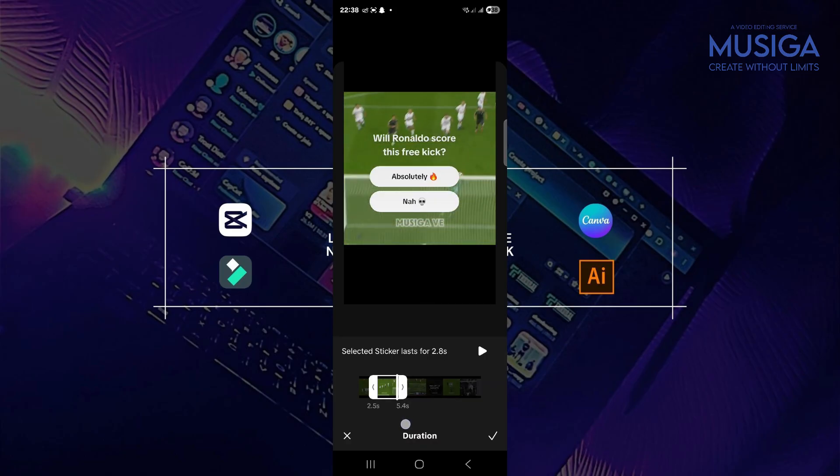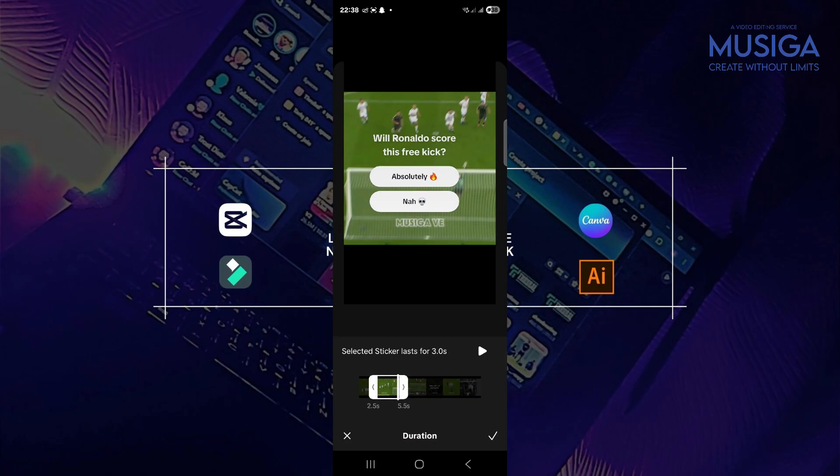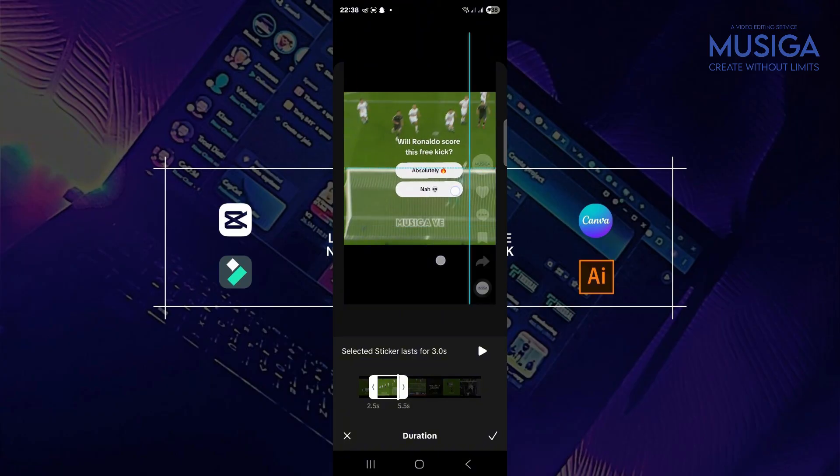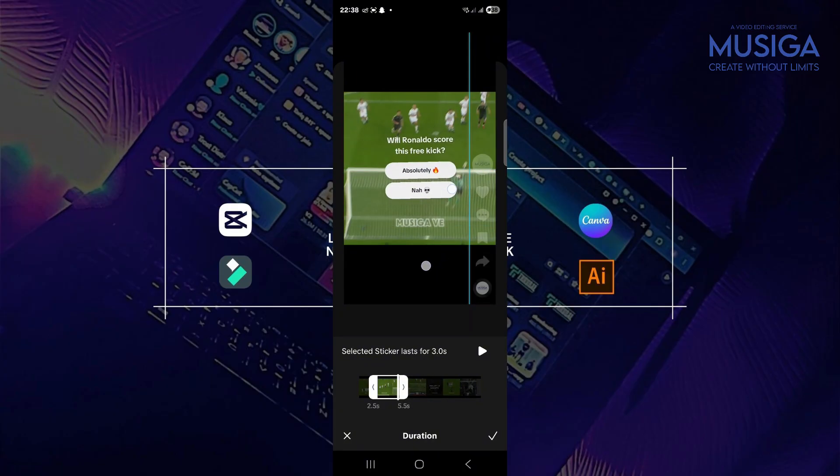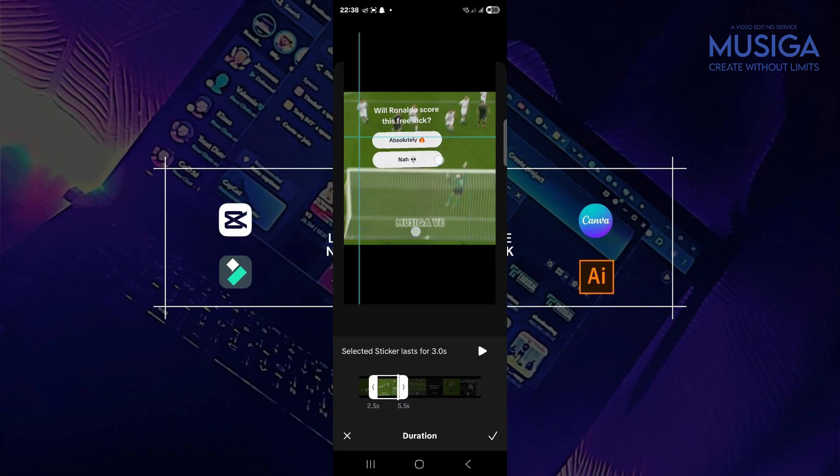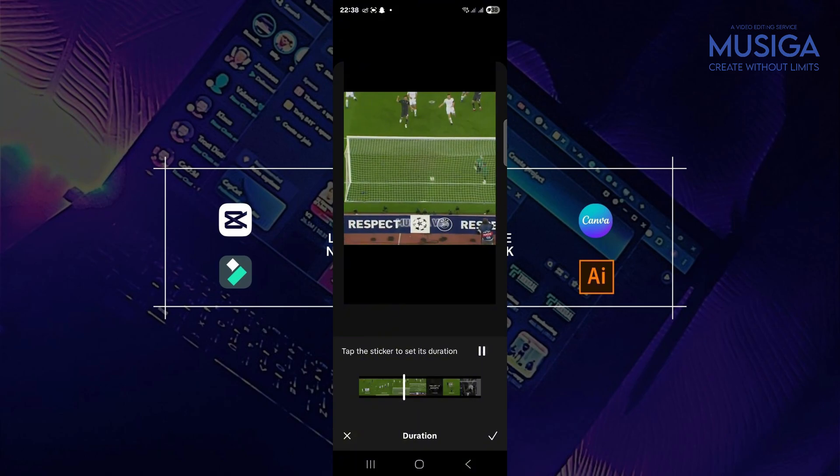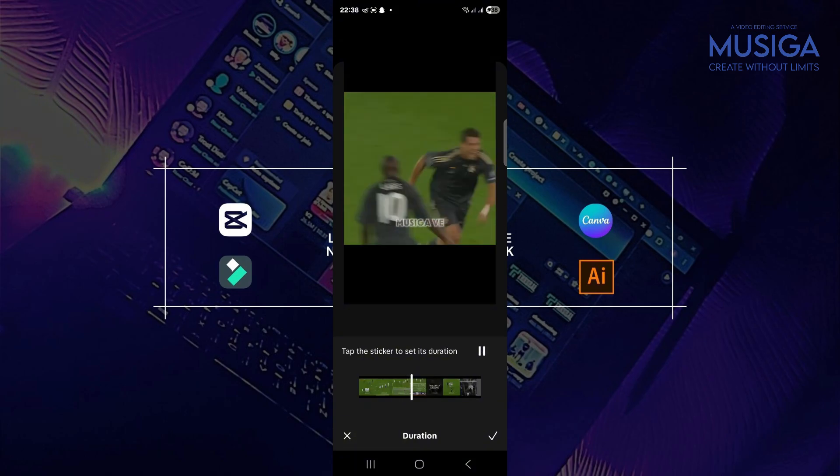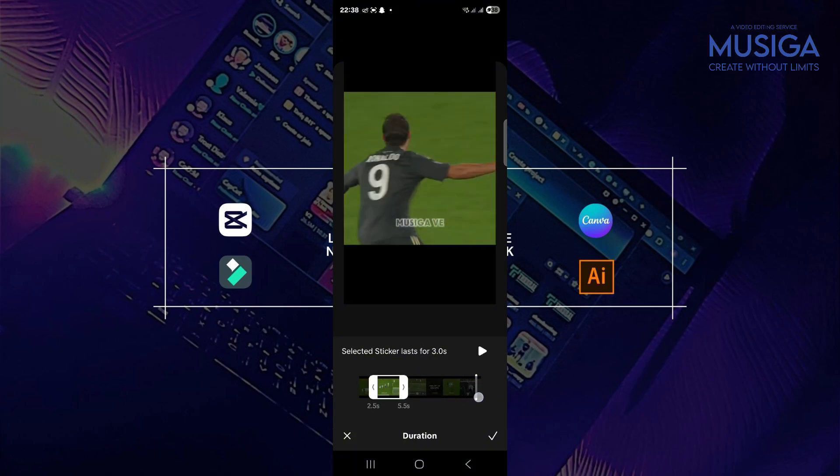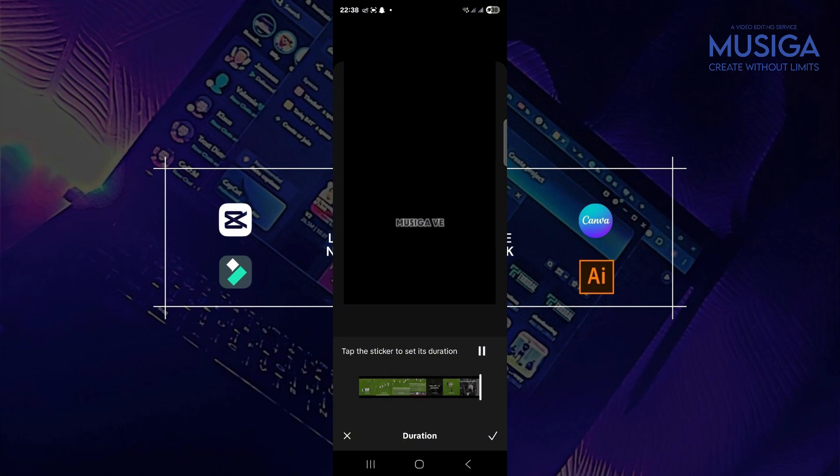Perfect. So you can now put it where you want to put it. I'm going to put it right on top here so they can see the action. Now let's play it and see. I'll just skip it a bit.